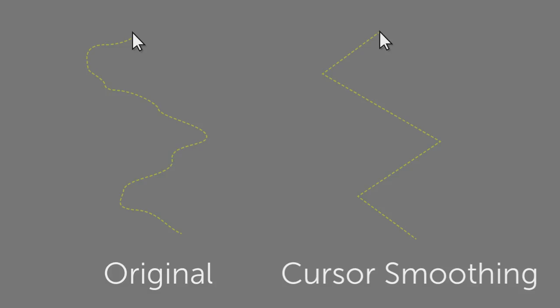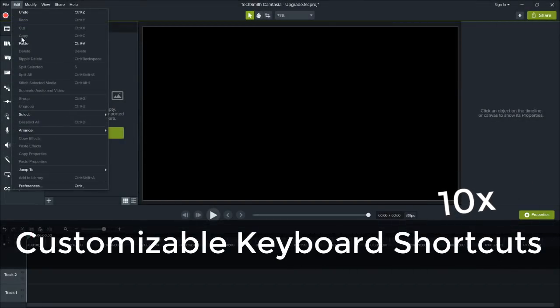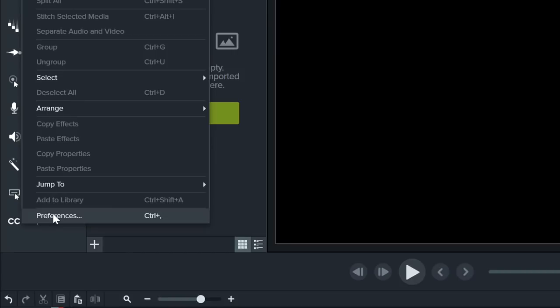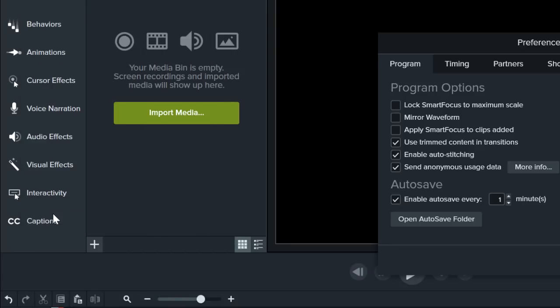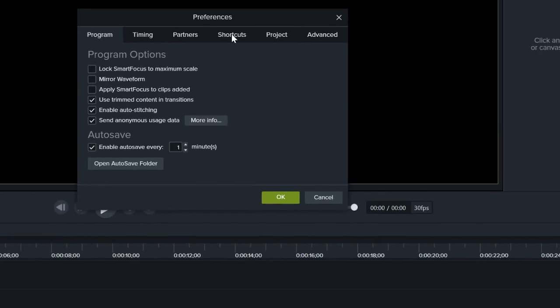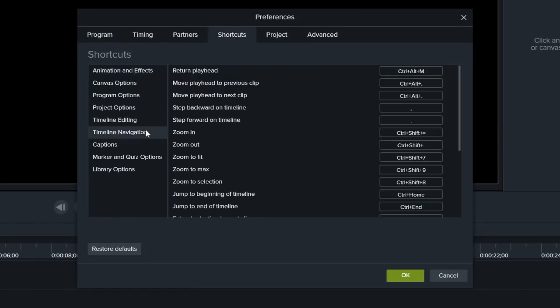We've added 10 times more customizable keyboard shortcuts in Camtasia 2019. These shortcuts make it easy to personalize your workflow. For example, don't like the default shortcut for zooming? Change it to Z.